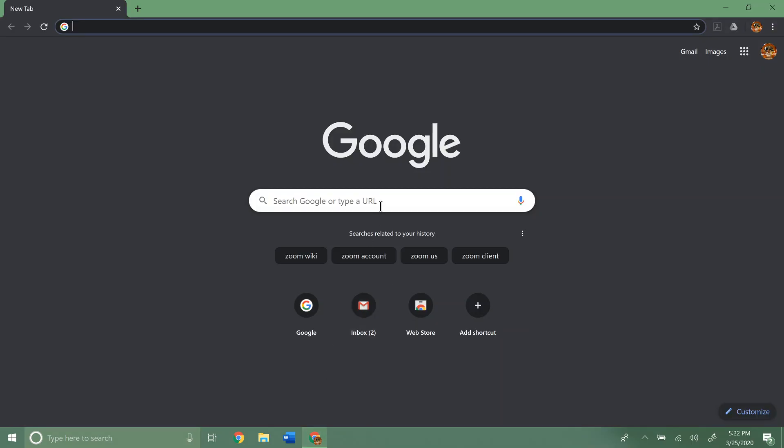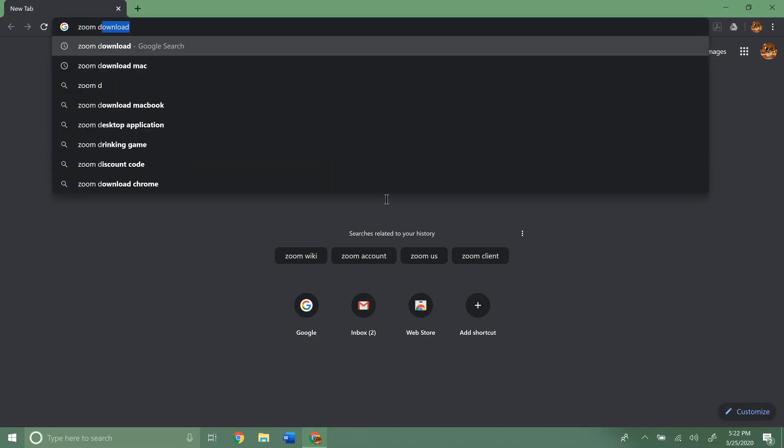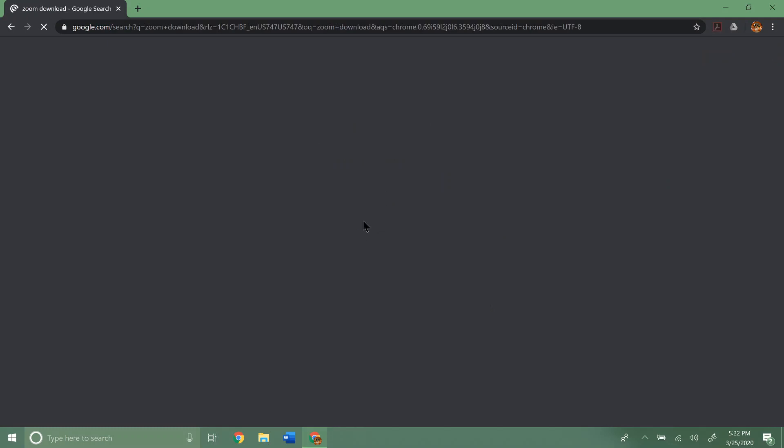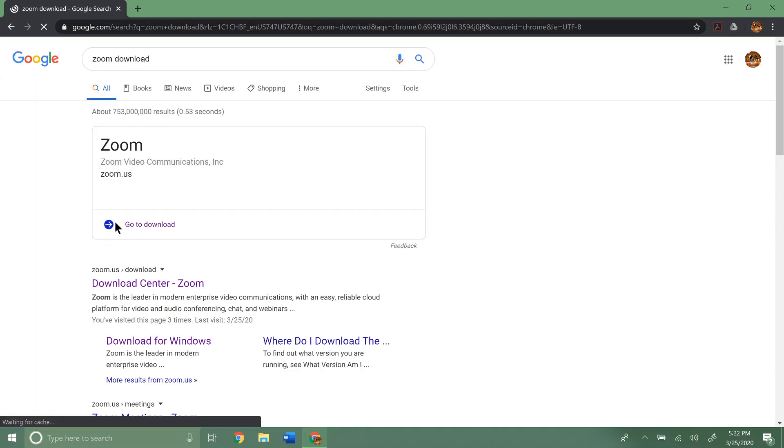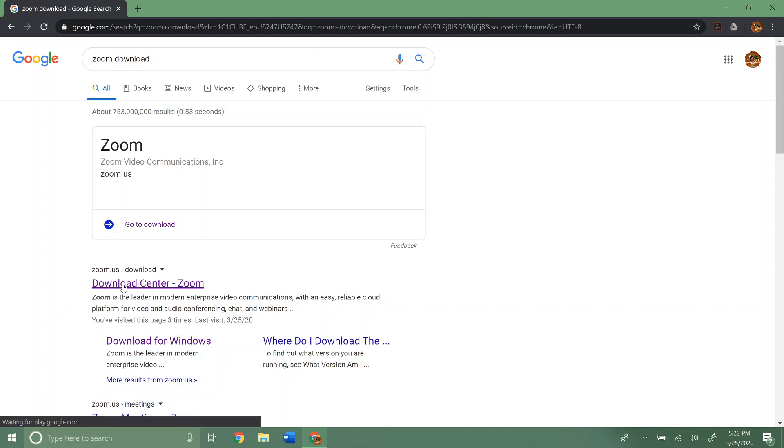So we'll go ahead and open up Chrome and I'm going to search for Zoom download. And I'm just doing a normal Google search here. And we're going to click this link that pops up that says download center.